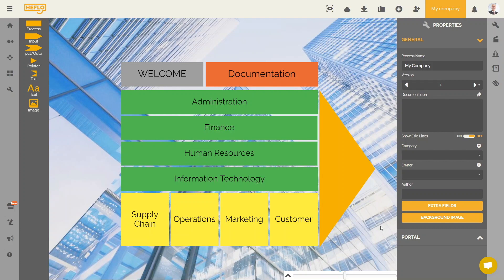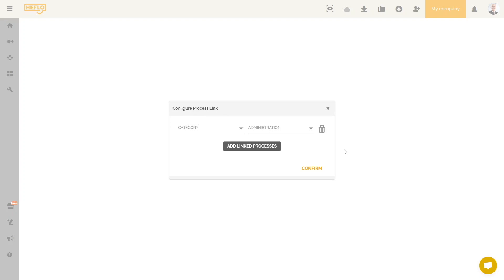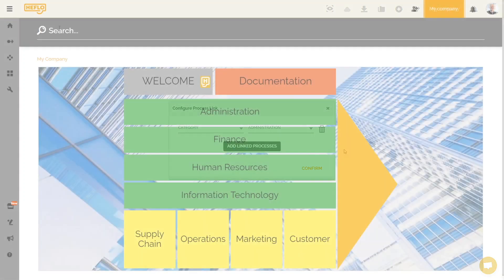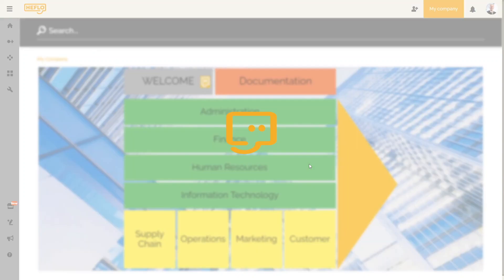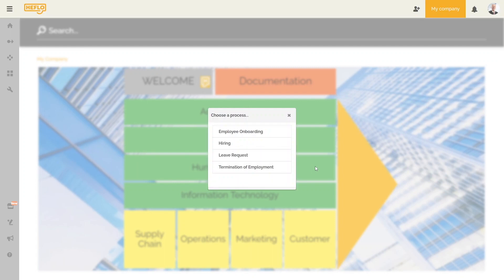In this video, we'll see how to create a process landscape and make connections to other processes. We will also see how to use a process landscape as the home page of the portal to customize the layout of BPMN 2.0 process documentation.